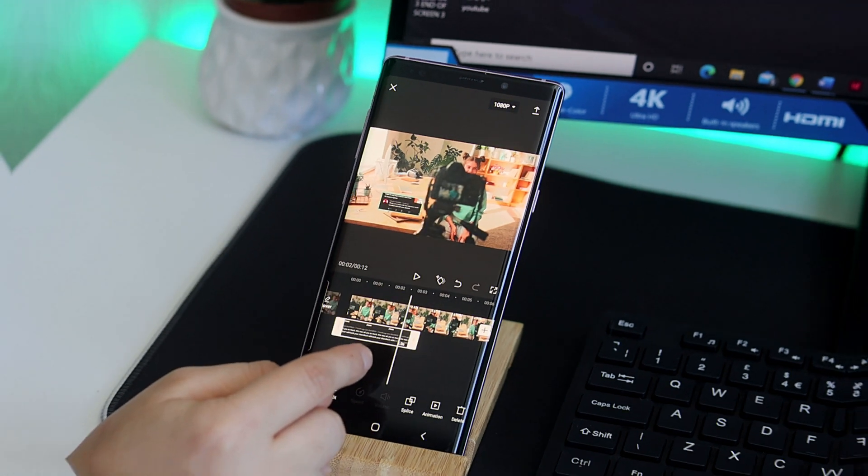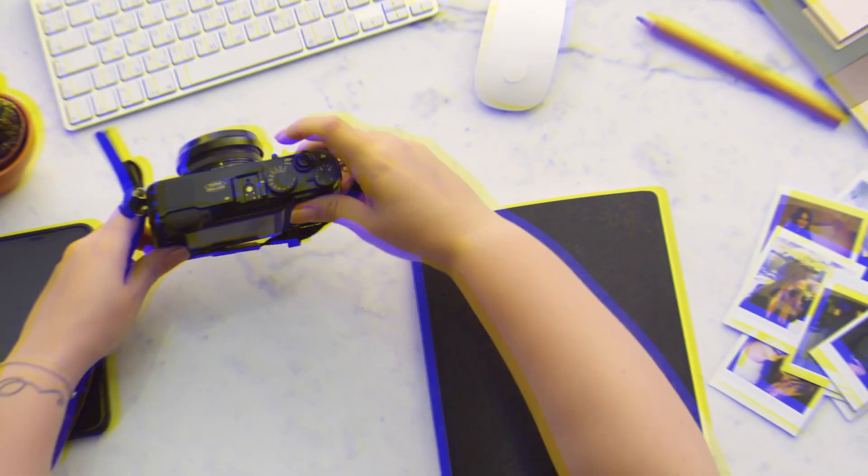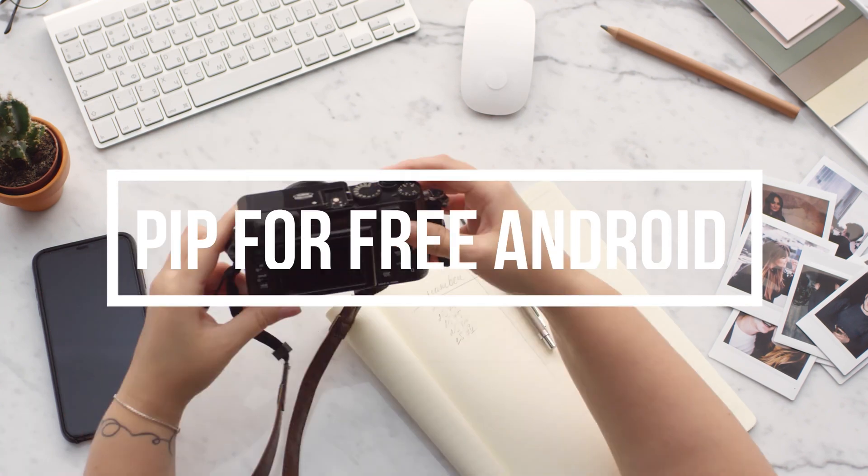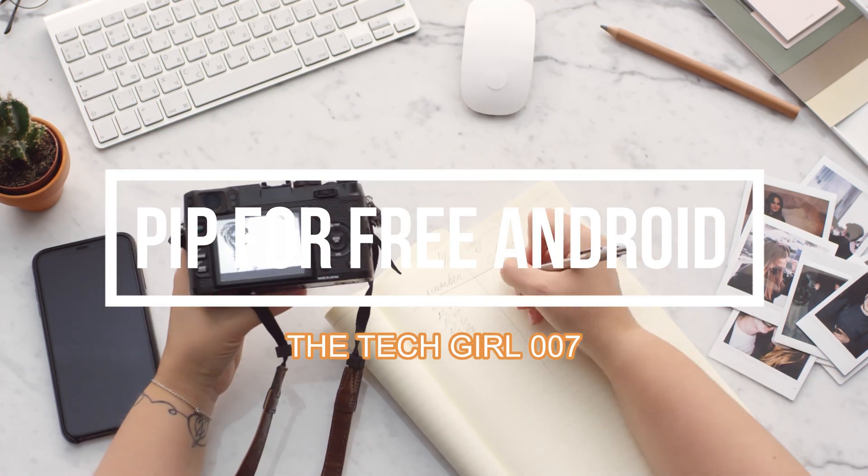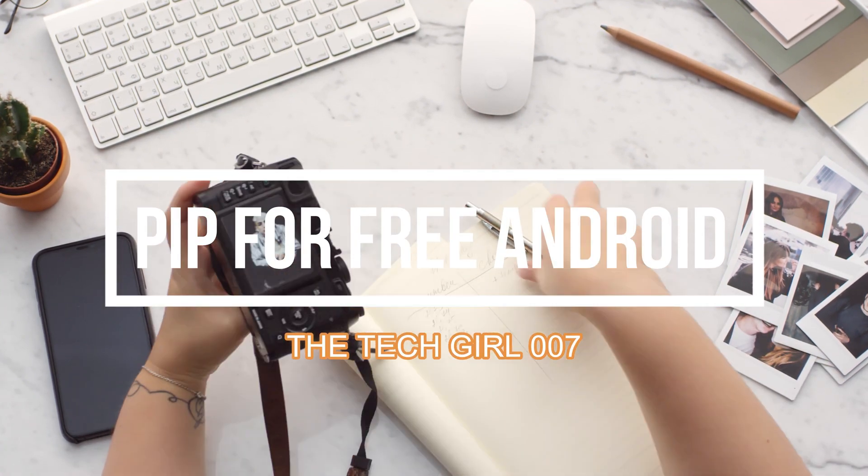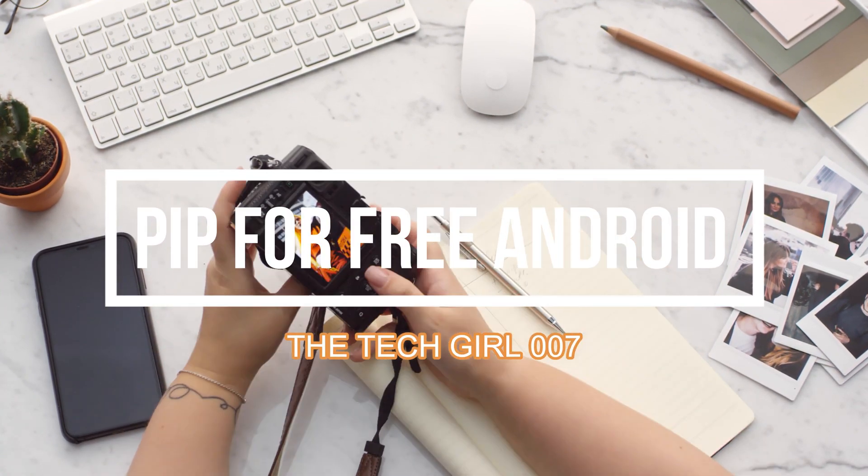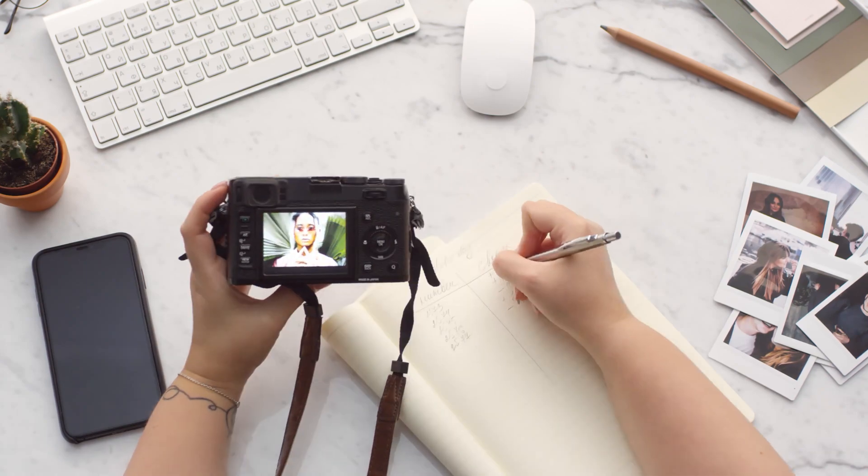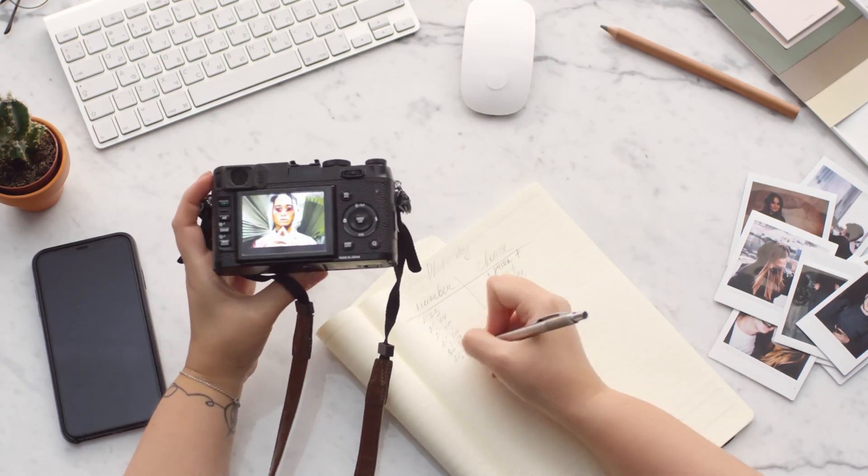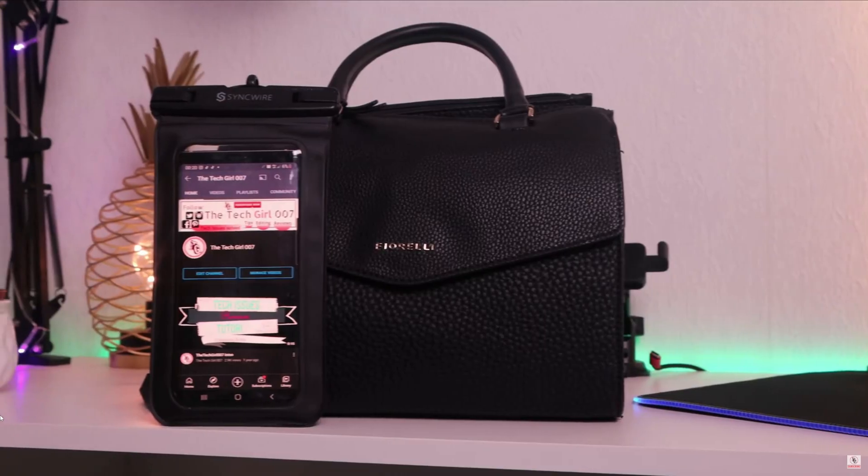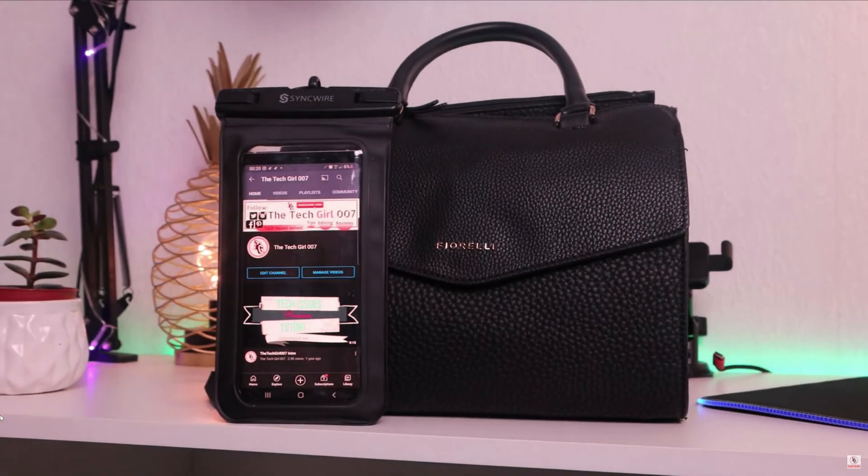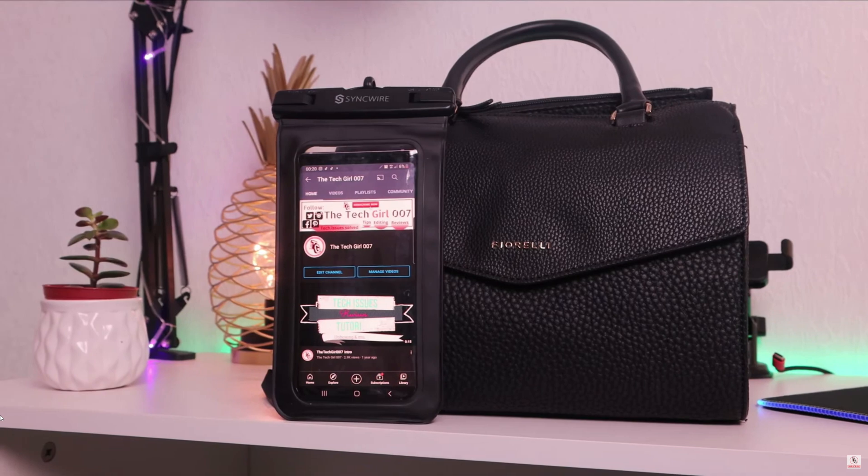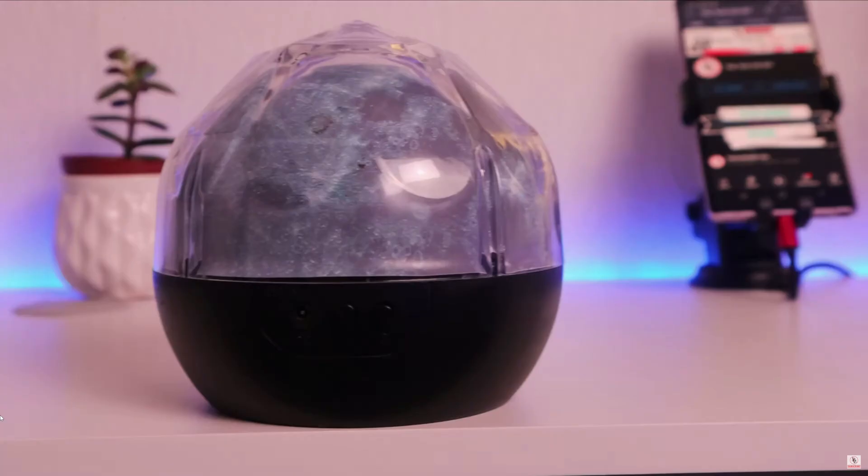Hello, this is The Tech Girl 007 here and I'm here to teach you all you need to know about YouTubing, social media tips and tricks, and don't forget the reviews of the latest and most affordable gadgets to help you create even better videos.